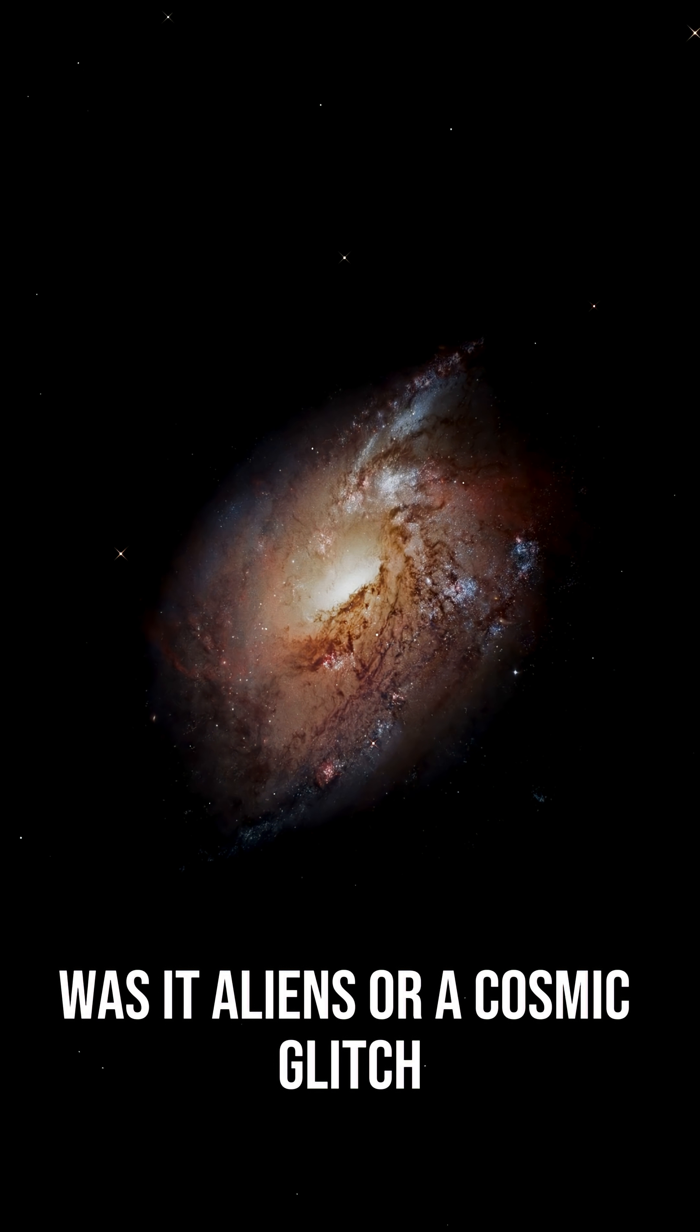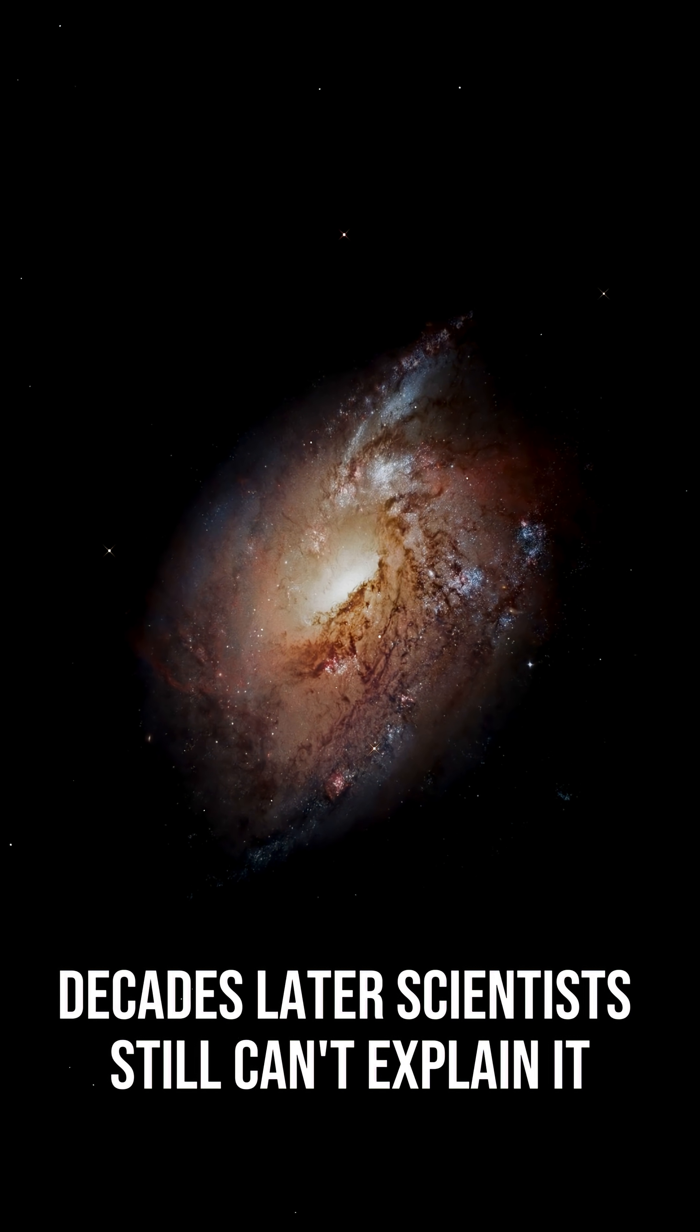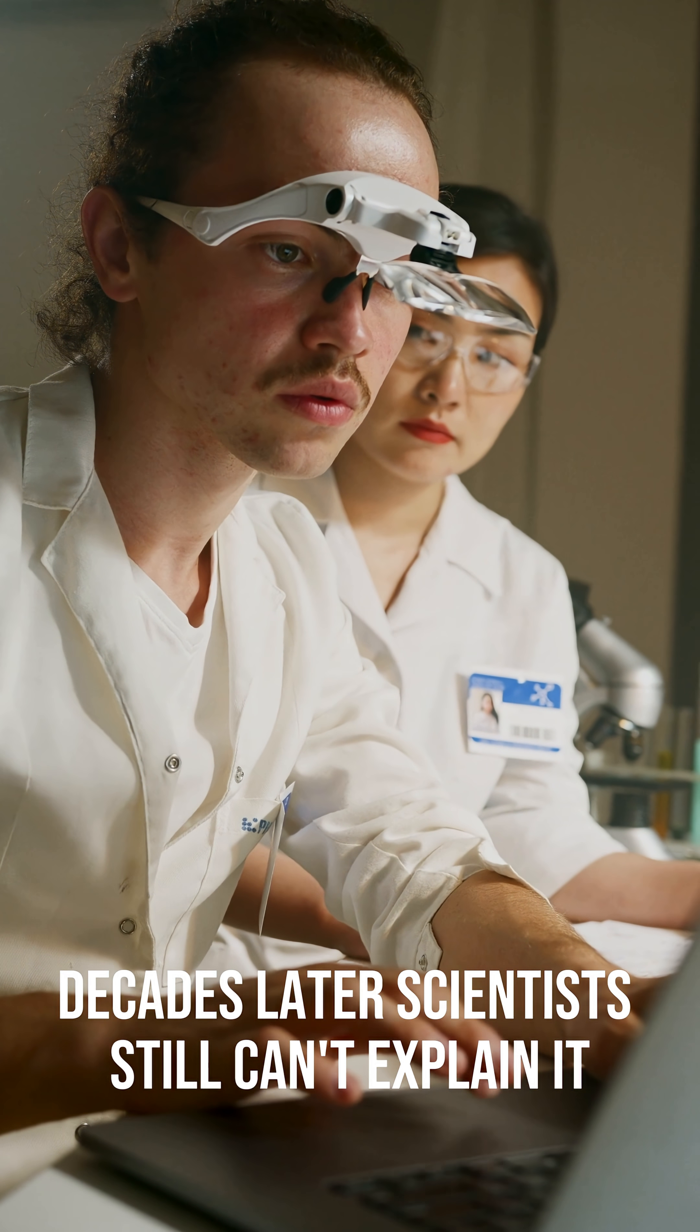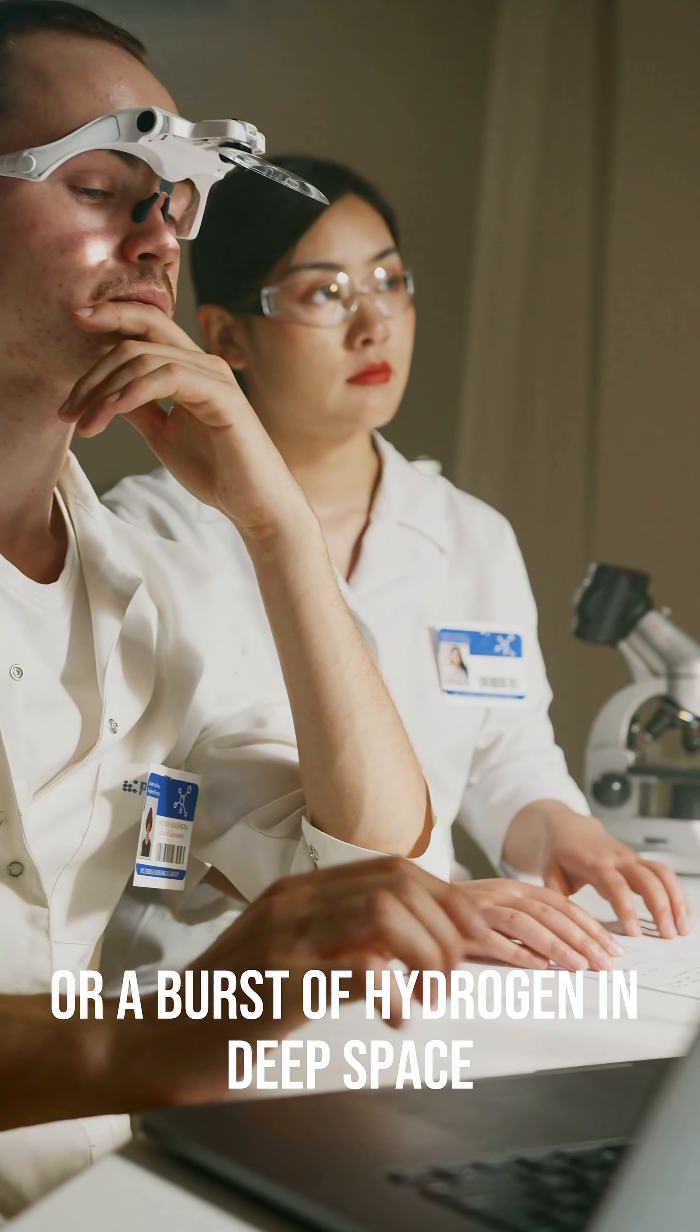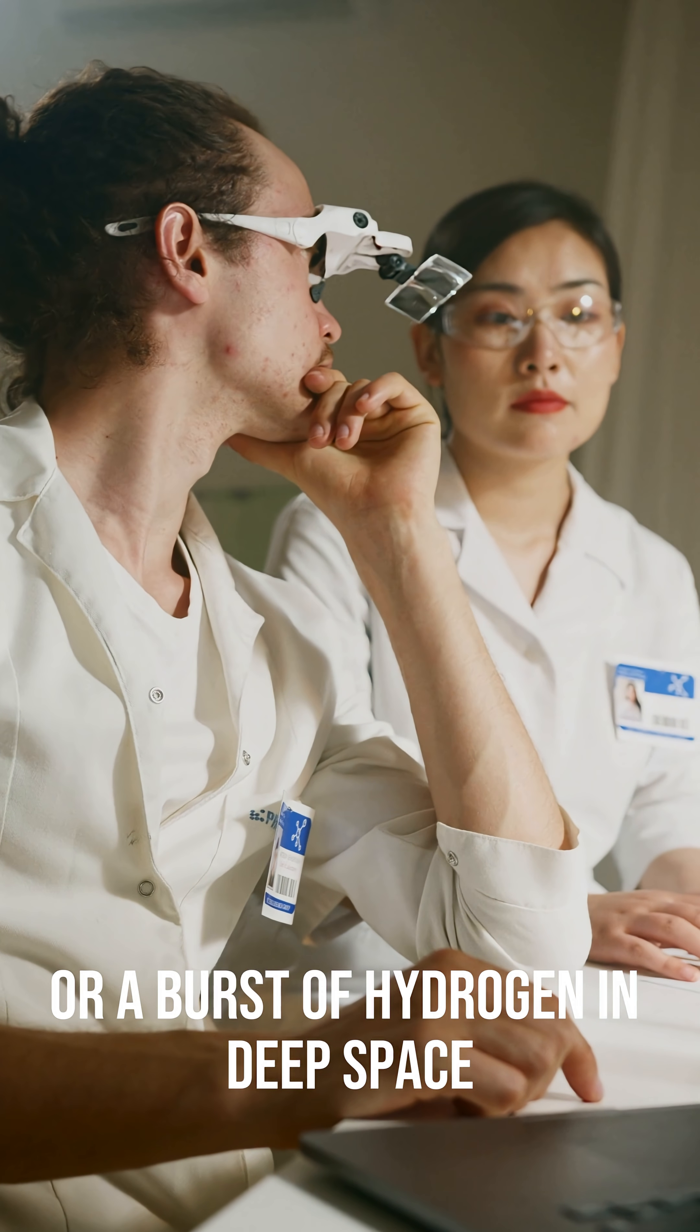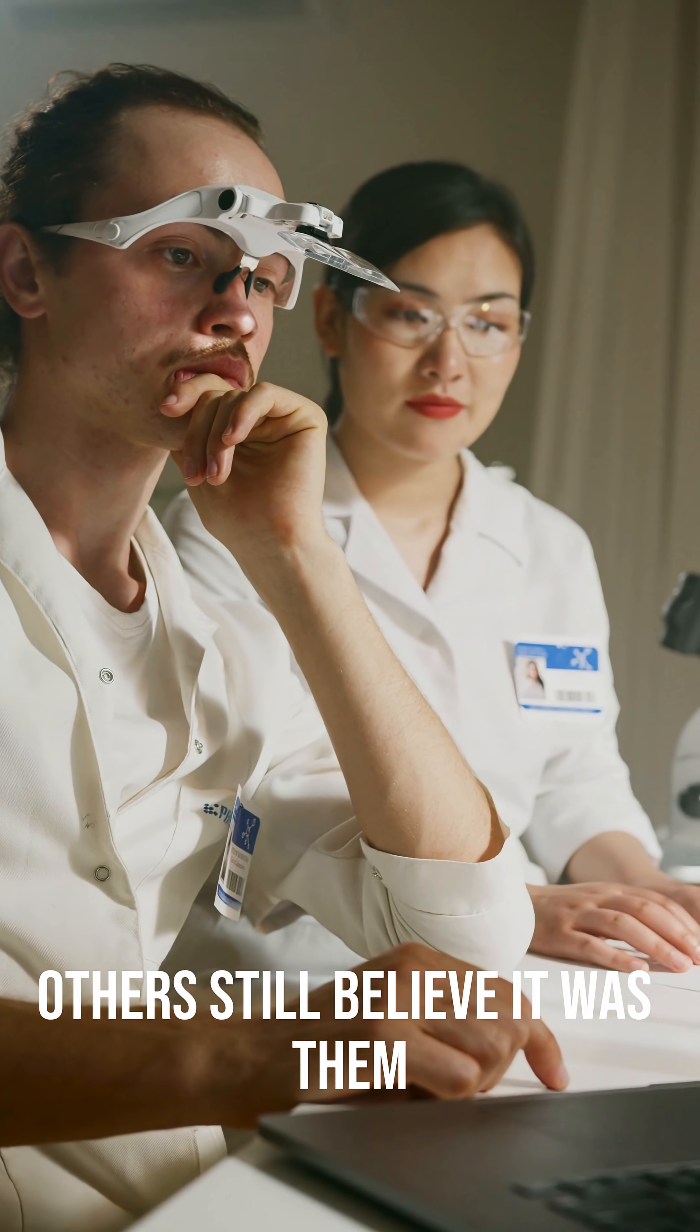Was it aliens or a cosmic glitch? Decades later, scientists still can't explain it. Some think it was a comet or a burst of hydrogen in deep space. Others still believe it was them.